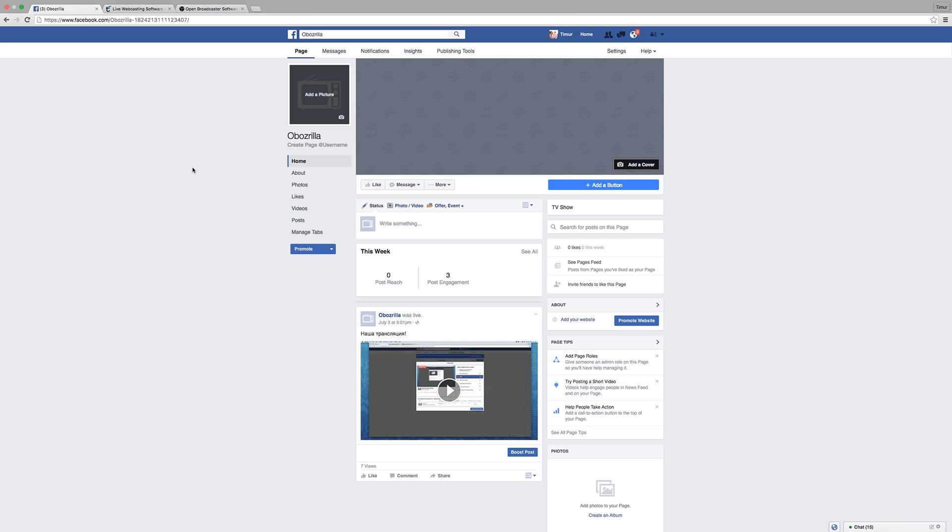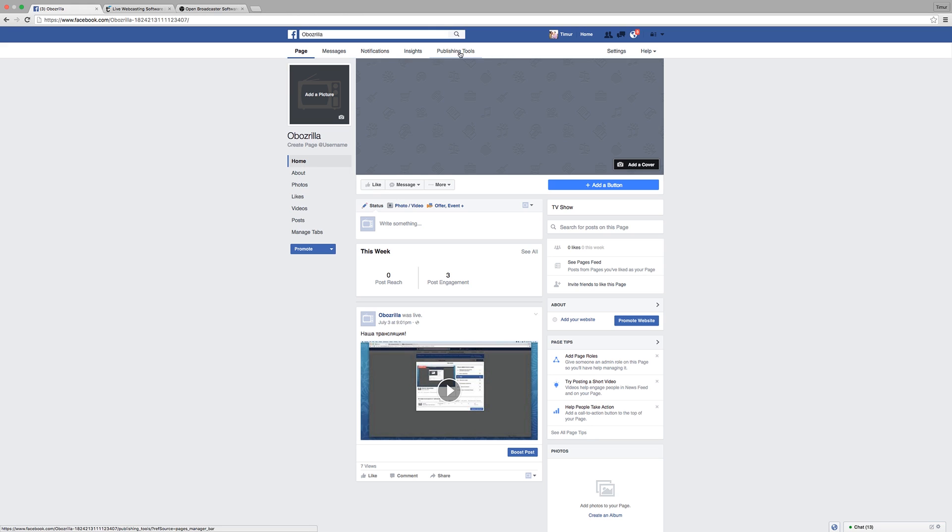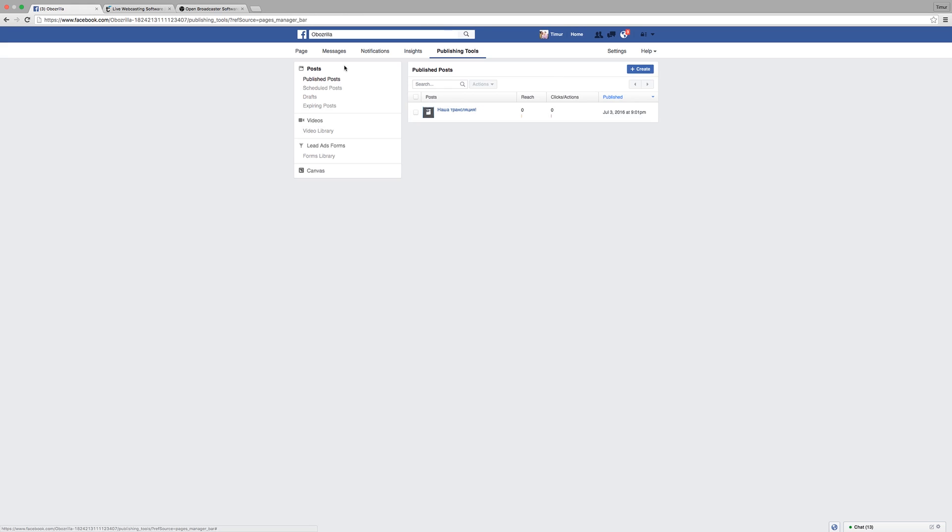You will also need a page where you're gonna stream video, and here is my page that I just created. So if you stumble upon it, go ahead and like it. As you can see, there are different tabs on top, and the fifth one is called Publishing Tools. And this is where we're going, so click on it.